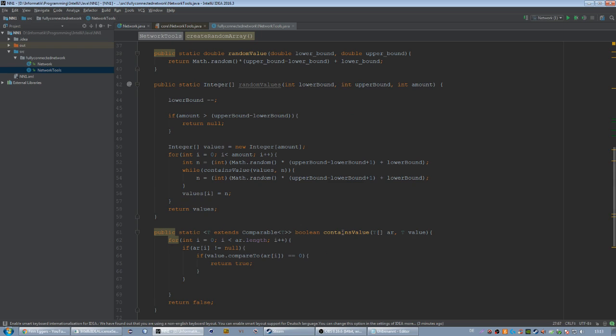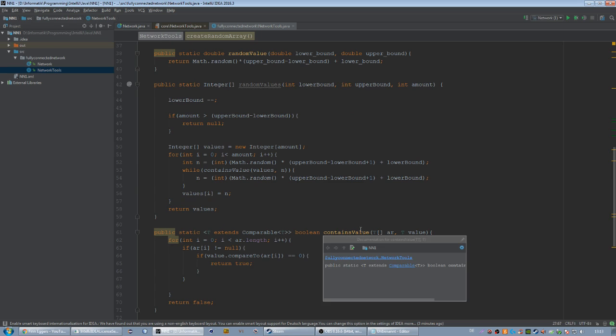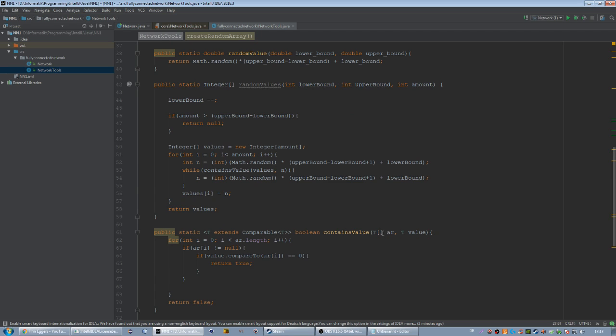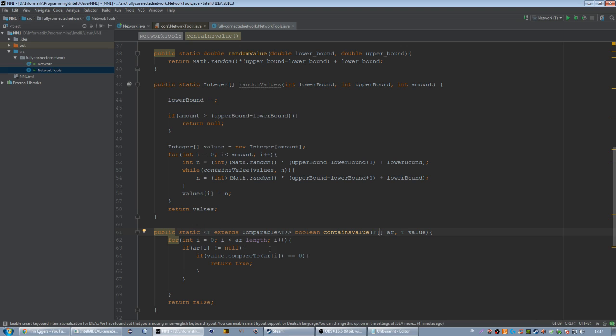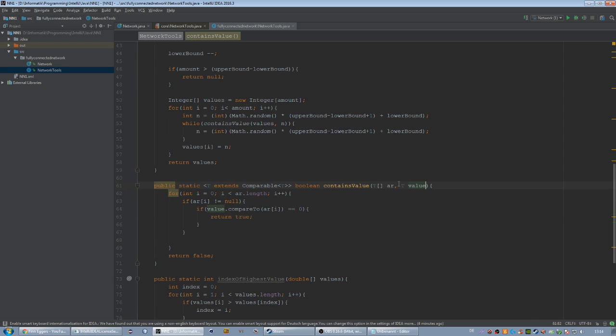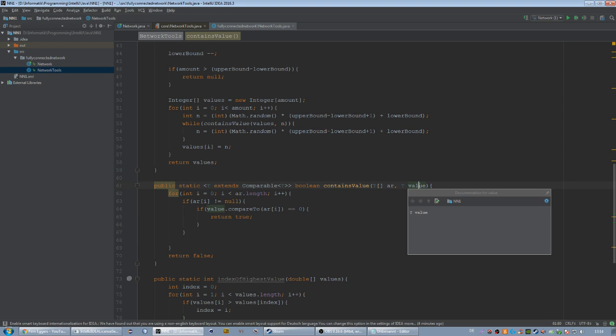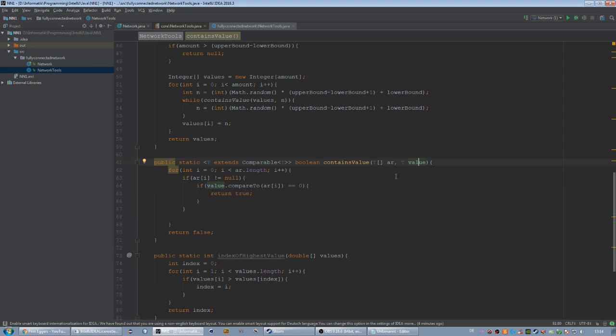Then we got the containsValue method and it simply checks if we're going to give an array of any data type. If you haven't seen generics before, it doesn't really matter. You don't have to understand this. You're just able to give any kind of array. For example, it works with any numbers array or any comparable data type. We're going to give the data type as well. We're going to give some data or any value and it checks if the data is contained in our array.